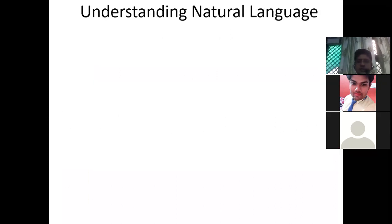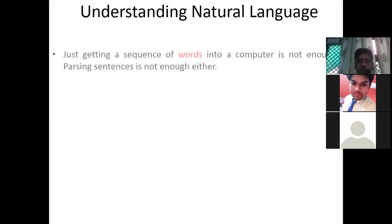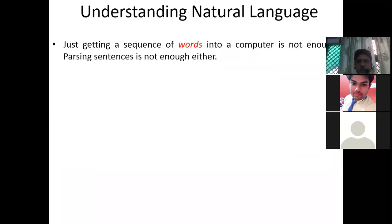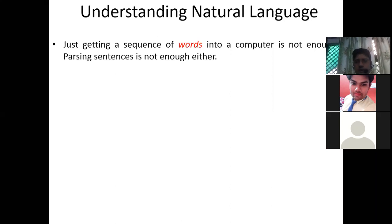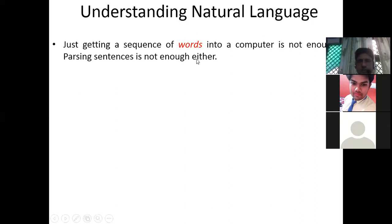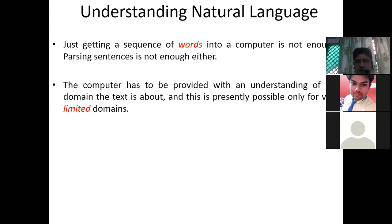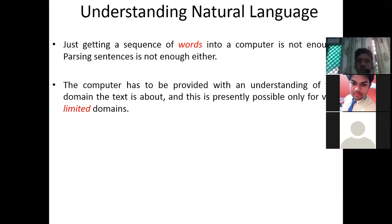The next area is understanding natural language — the language that humans speak. Just getting a sequence of words into a computer is not enough, and even parsing a sentence is not enough, because we have to find the meaning of what a person is saying. As you can see, Google Translate sometimes fails and gives a translation with an entirely different meaning.